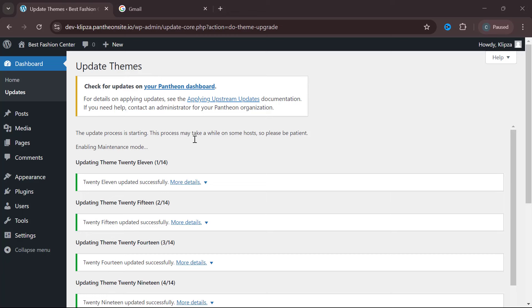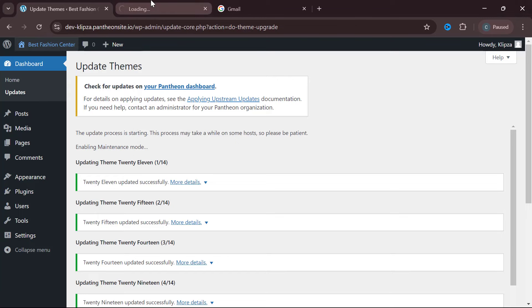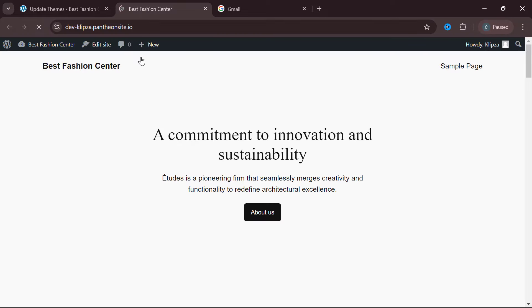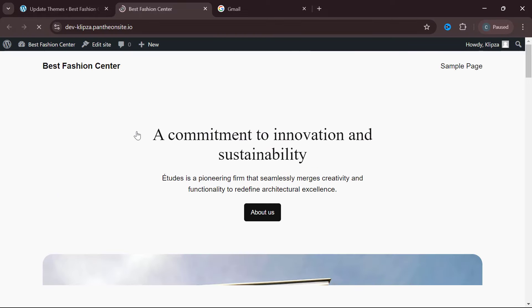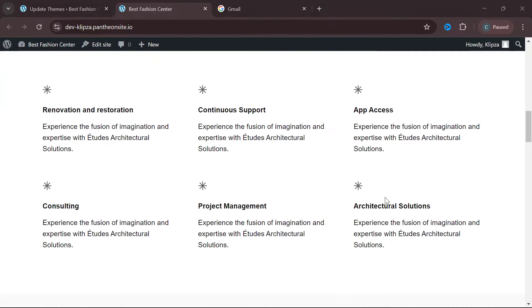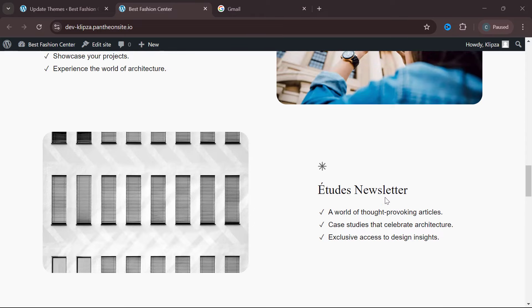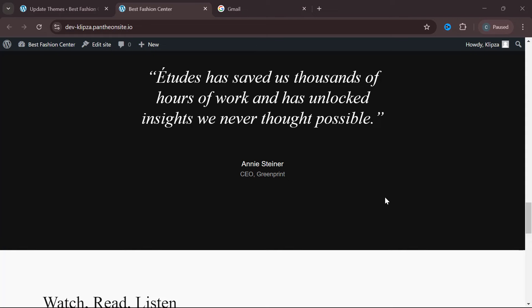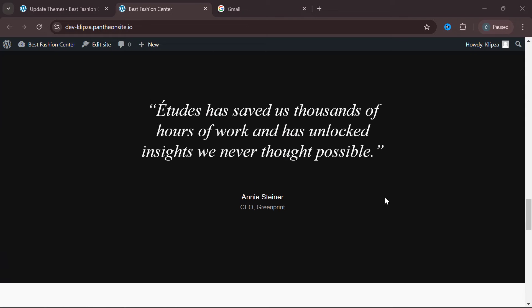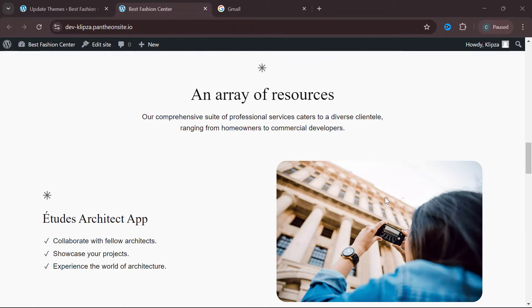The next thing is to look at how our website currently appears. Go to the front page by clicking the home icon at the top right and opening it in a new tab. This is our website's link and this is how it currently looks — but this is not what we want, because we said we are the best fashion center and this doesn't look like a fashion center at all. We need to use themes to change the look and feel of the site.